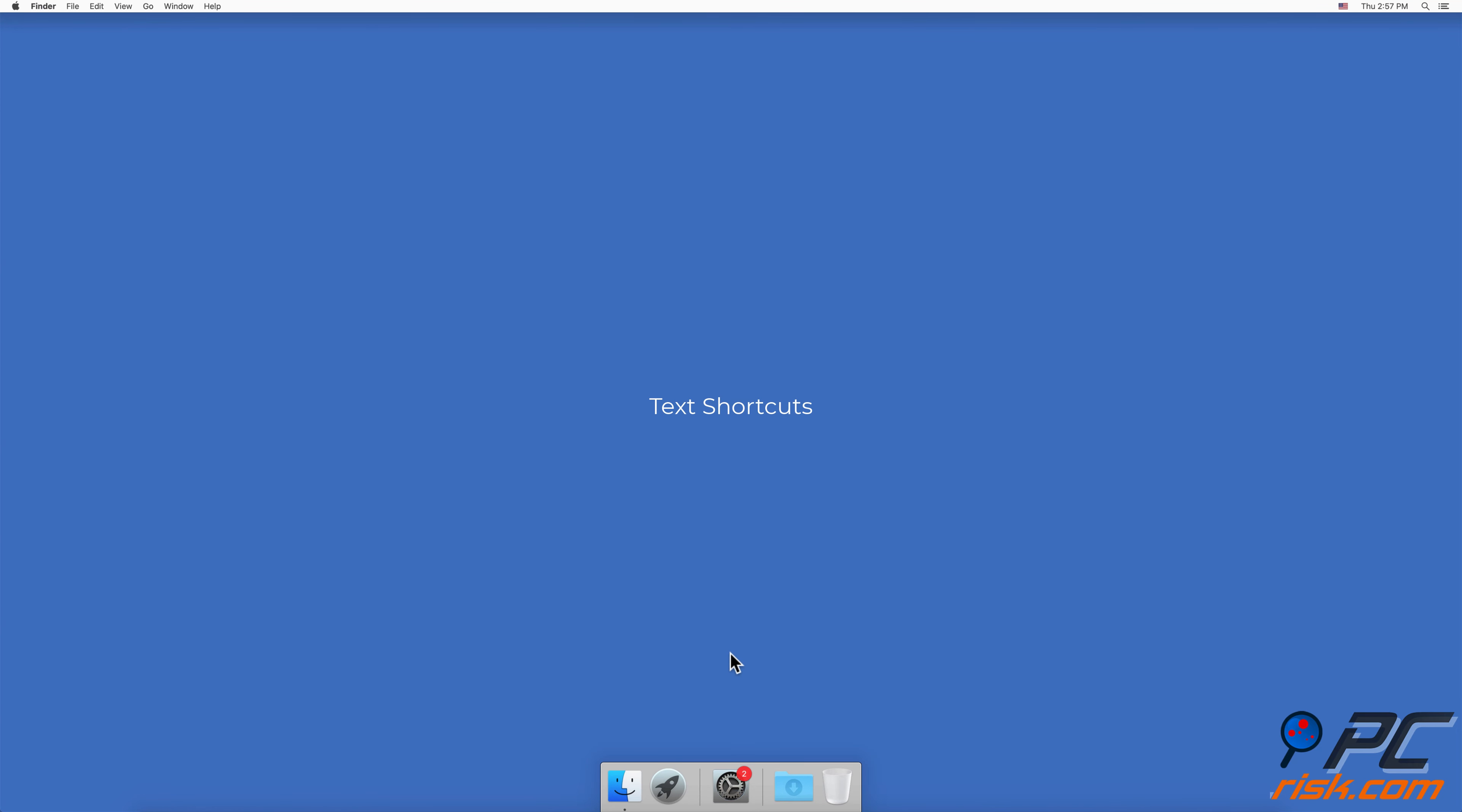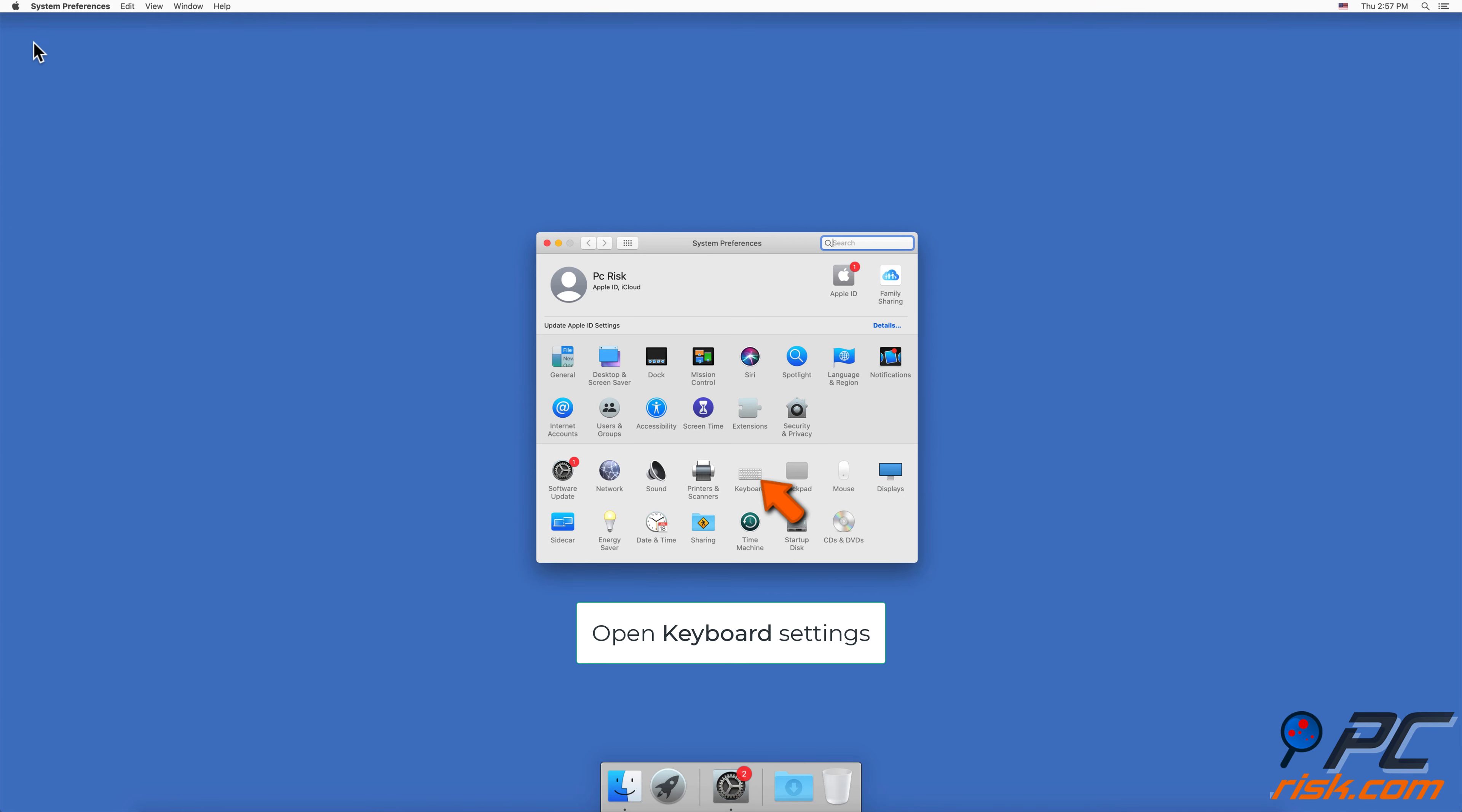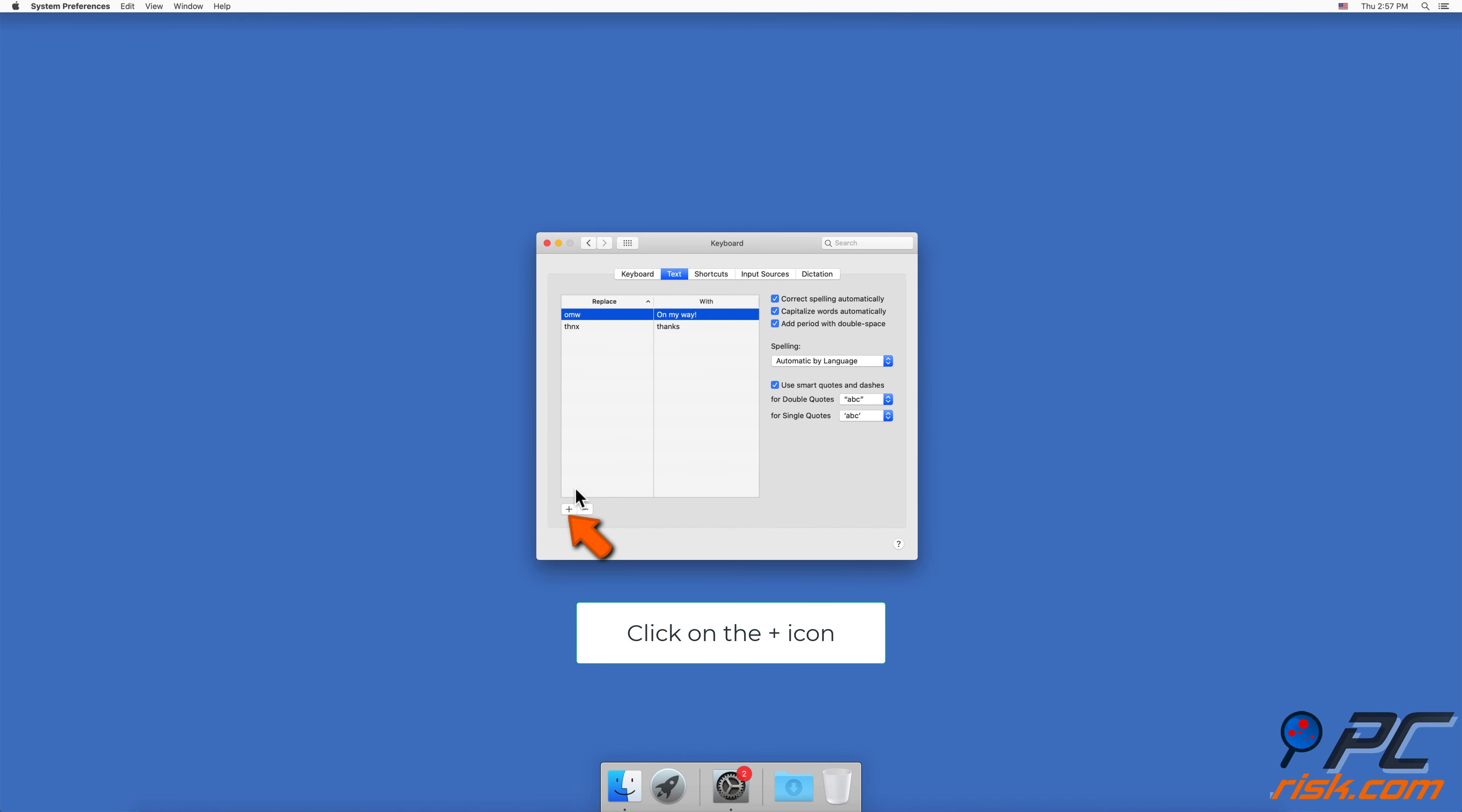To create text shortcuts, go to System Preferences and open Keyboard settings. Go to the Text tab. Click on the plus icon. In the Replace field, write your abbreviation. In the With field,